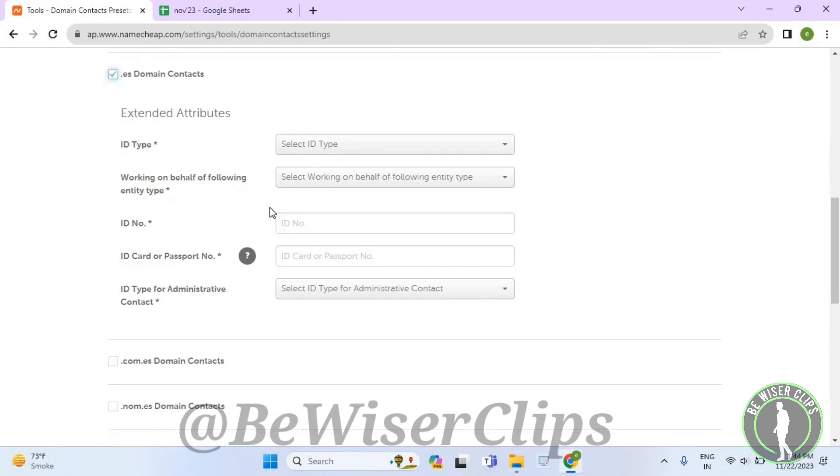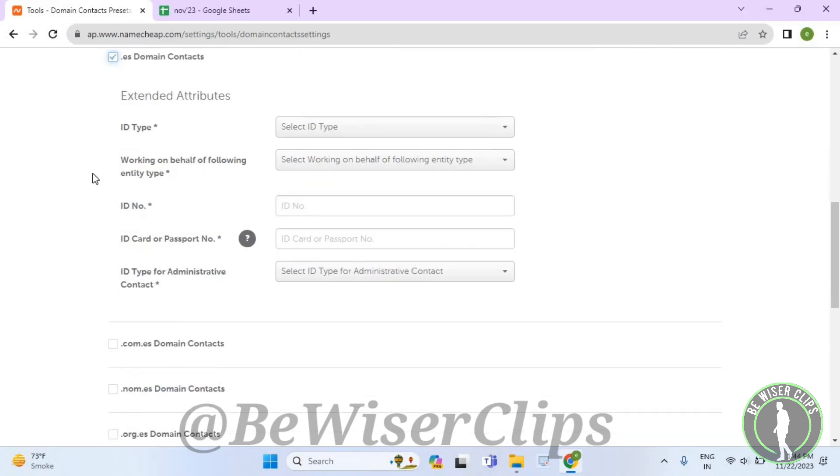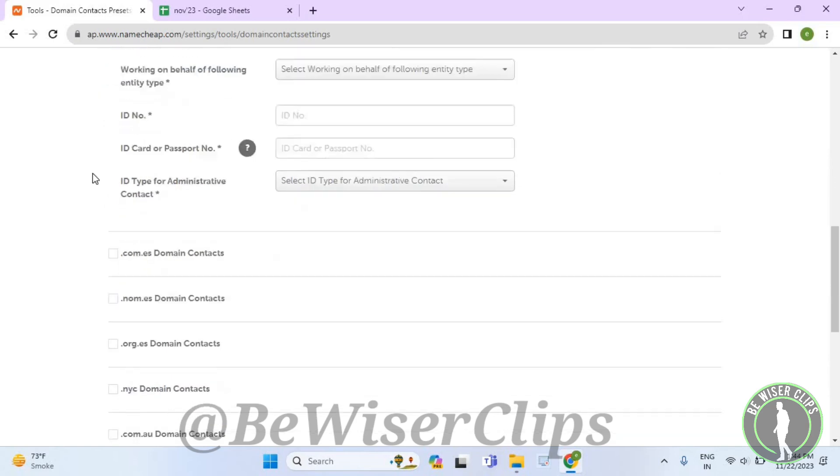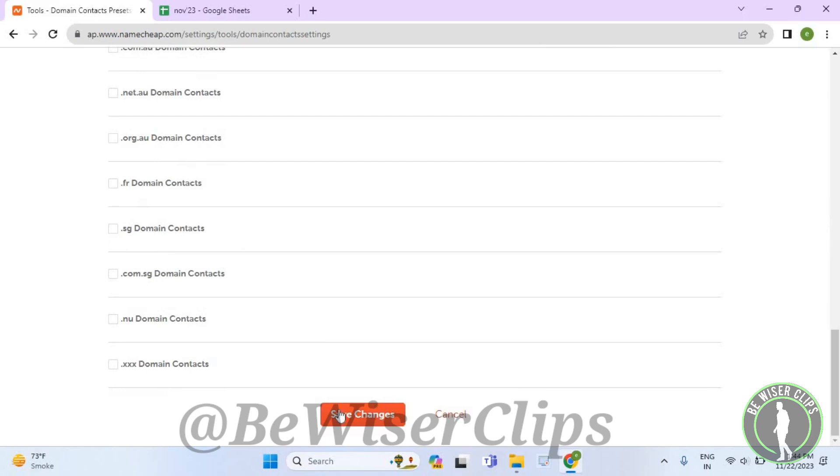After filling all of these details, you just need to scroll down till the last and select this save changes button.